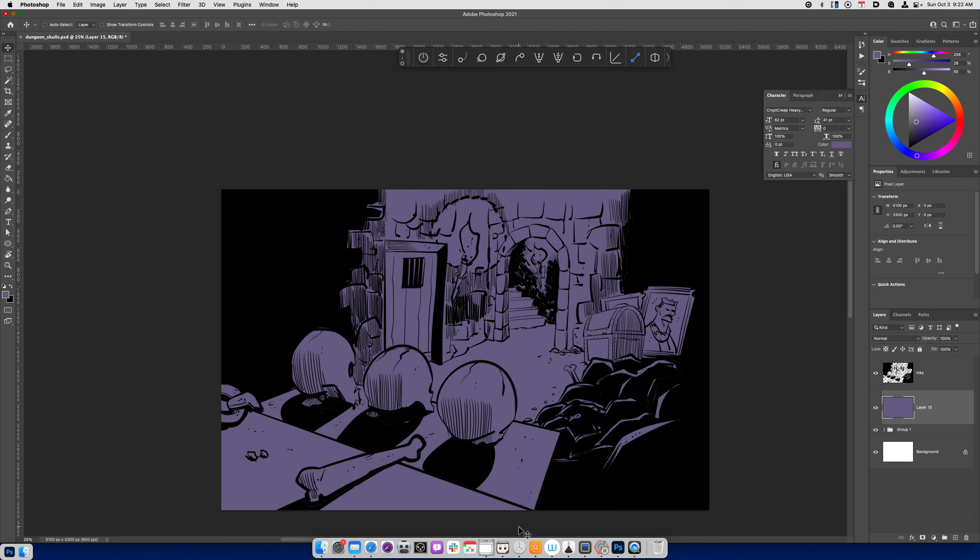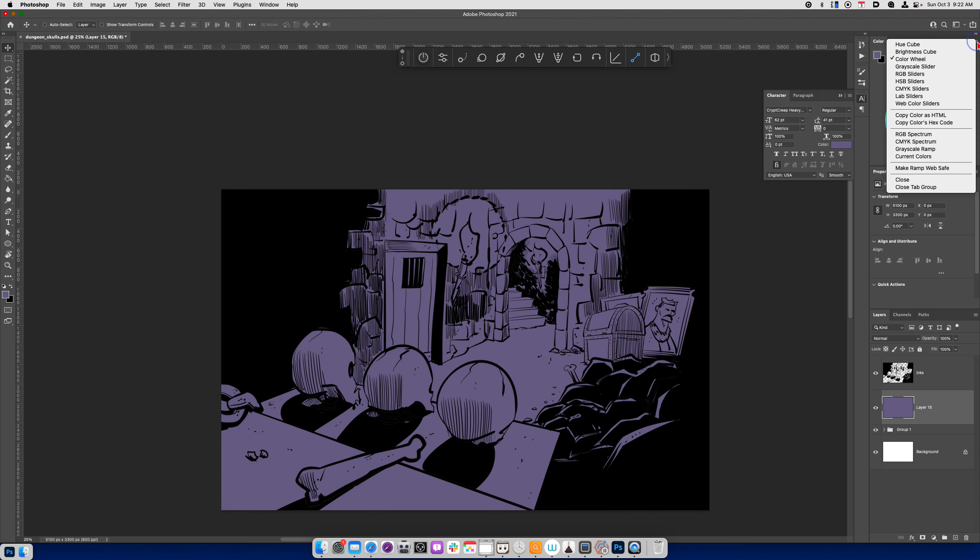It's a really important keyboard shortcut. The other thing I also like to use, I like to use the color picker in the form of a color wheel. And you can access that by going to the hamburger menu and choosing color wheel.